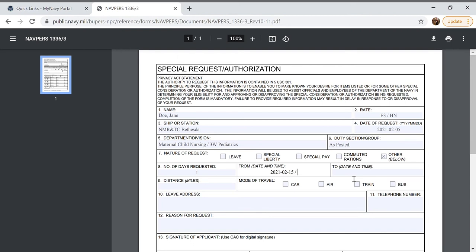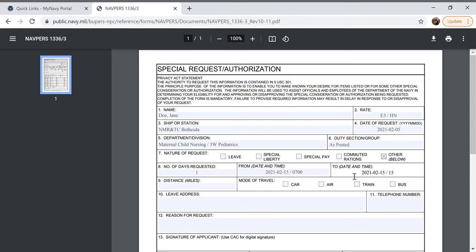And then next we'll fill in the time so 0700 and do the same thing in the next box so 2021 TAC 02 TAC 15 space forward slash space and then it will end at 1500.